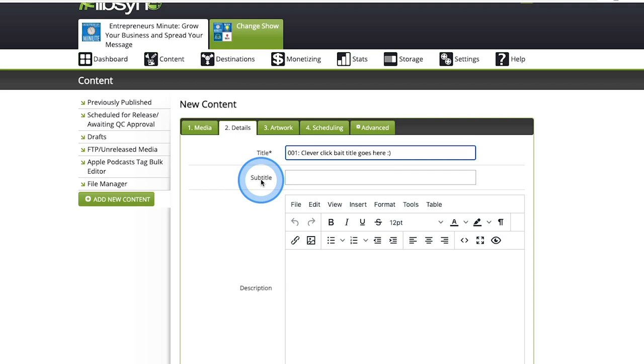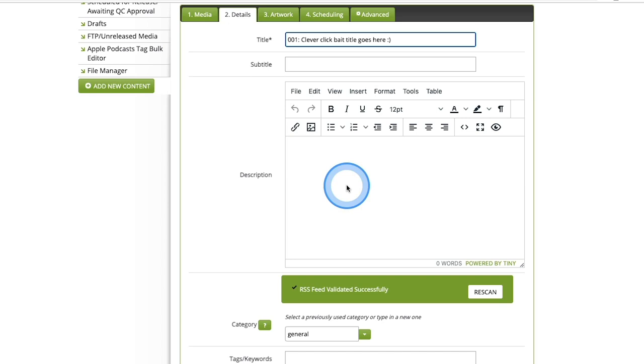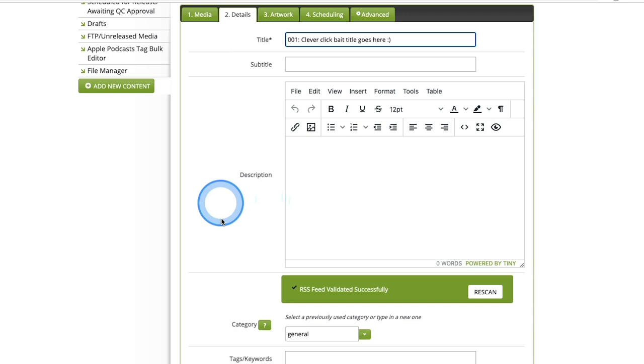I normally just do the same title and subtitle because different pod catchers, whether it be Apple podcasts, Google play, Stitcher, Spotify, they all handle this stuff a little bit differently. So I do include a subtitle. It's normally the exact same thing or very similar to what my title is. And then under description here, this is where your show notes or your podcast notes are going to go. Any pertinent links, affiliate links, things that you want to include as far as your website need to go here in the description. You tell people what they're going to experience in your podcast here in the description.